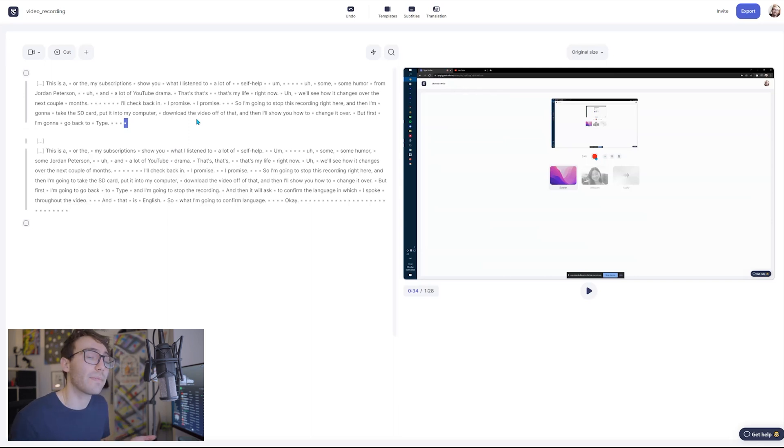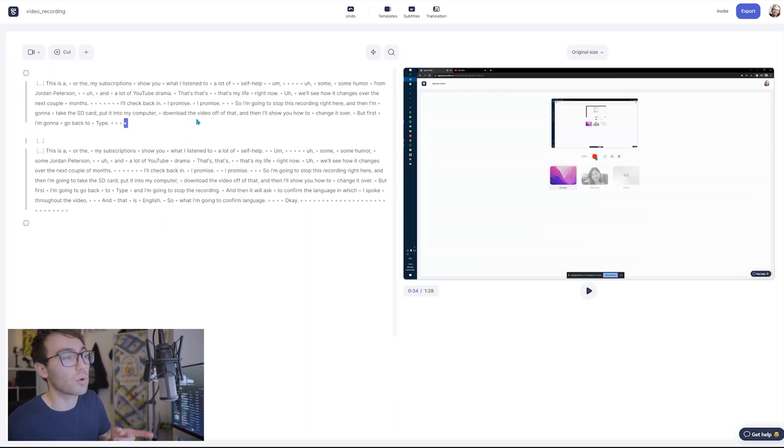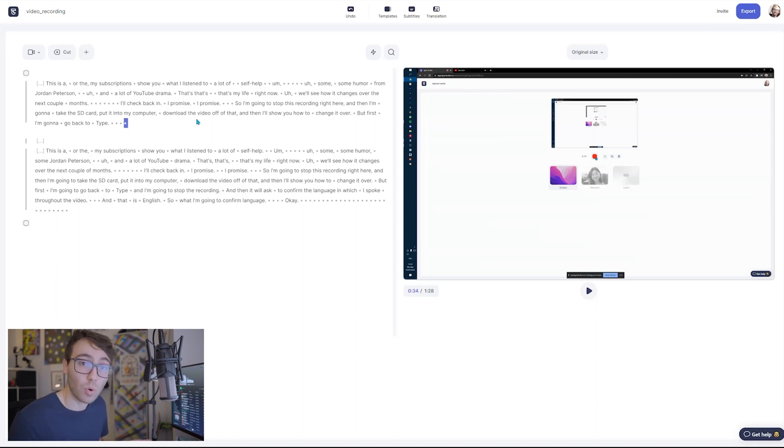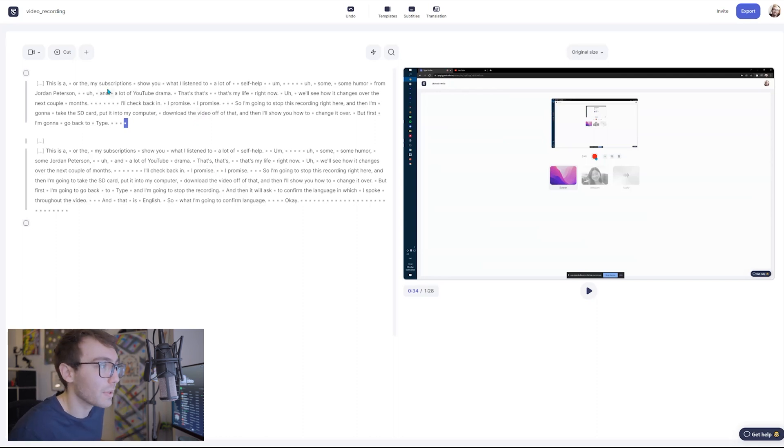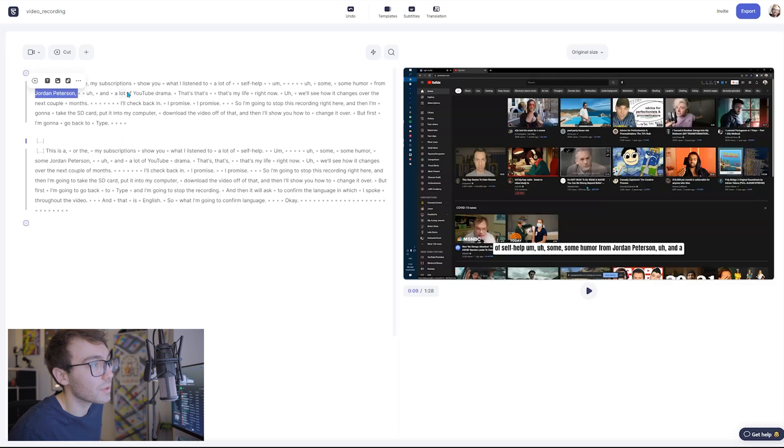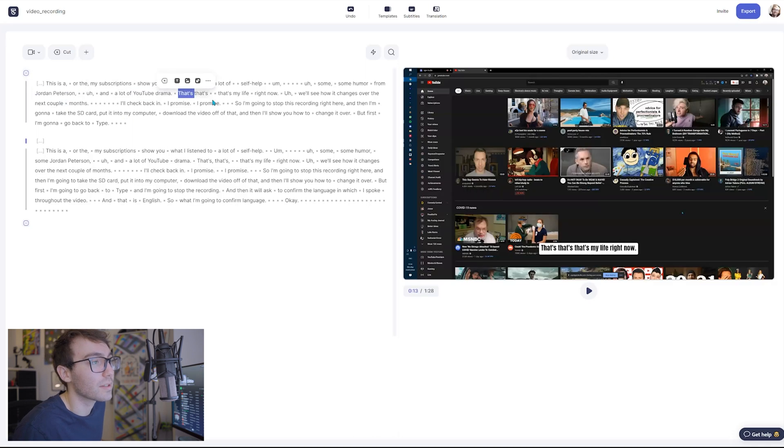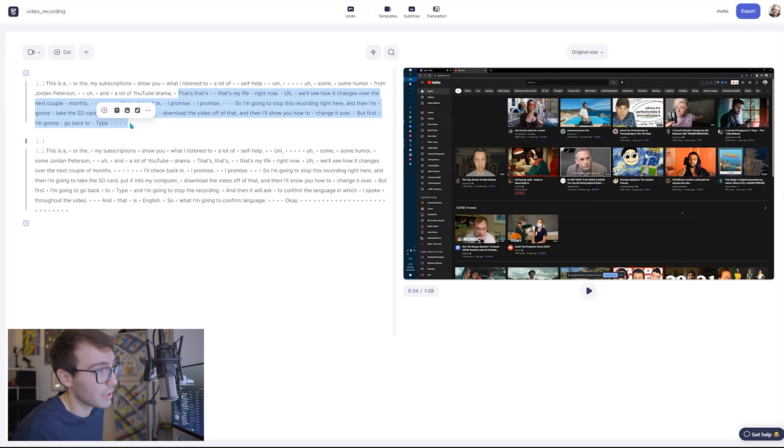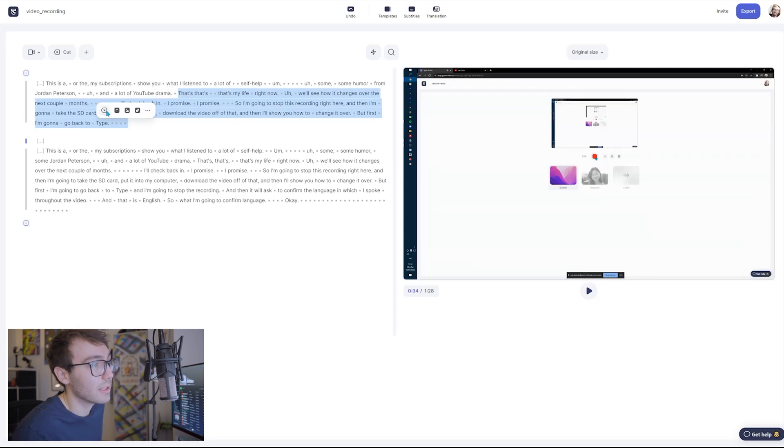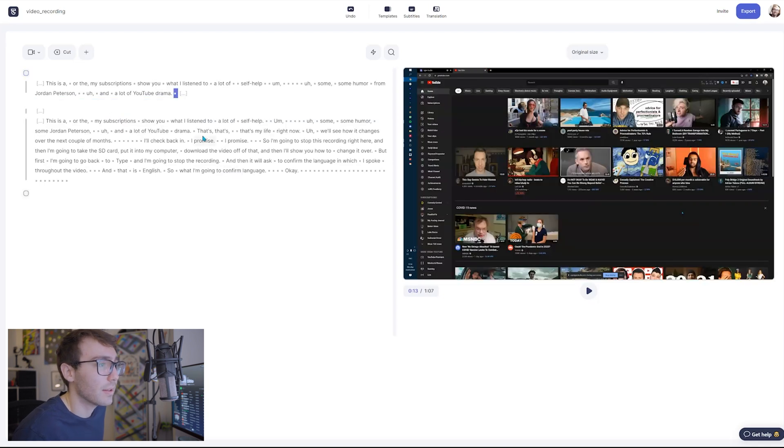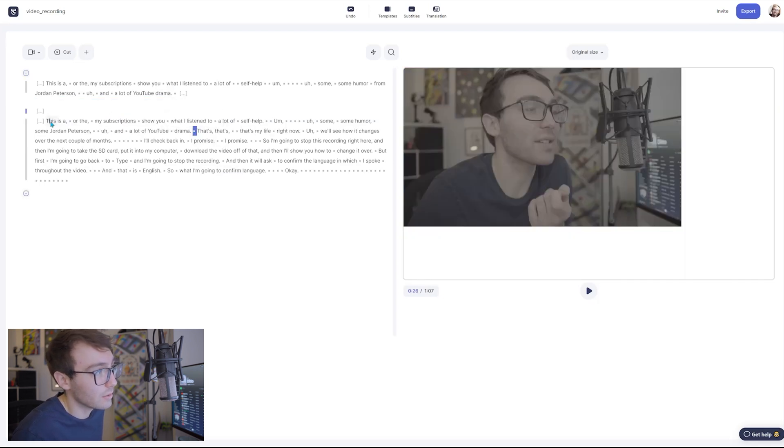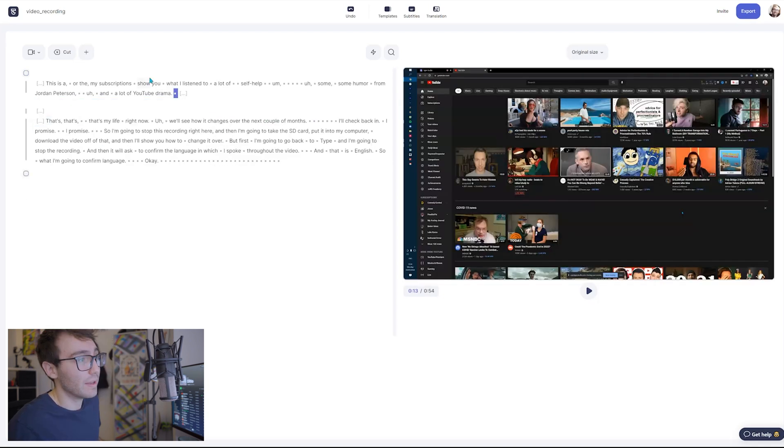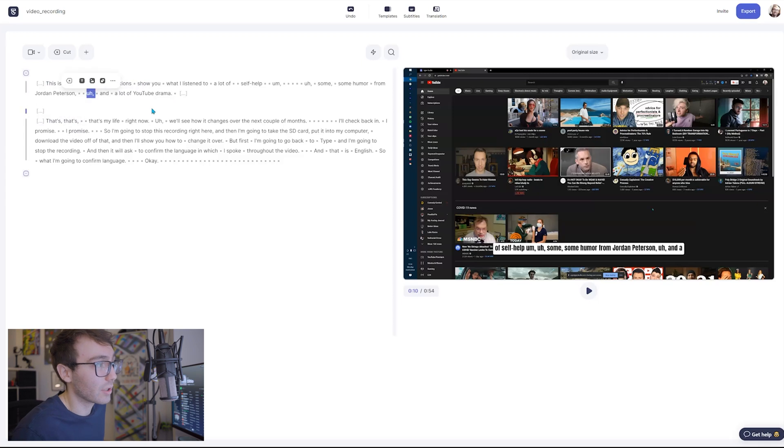So I just delete everything before them and then I can play around with the ability to jump back and forth between the screen recording as well as your video face recording. So for this I'm going to probably stop it after I say Jordan Peterson. A lot of, that's my life right now. So I'm gonna get rid of that, go to here, delete, that's my life right now, delete. And then let's have a look.